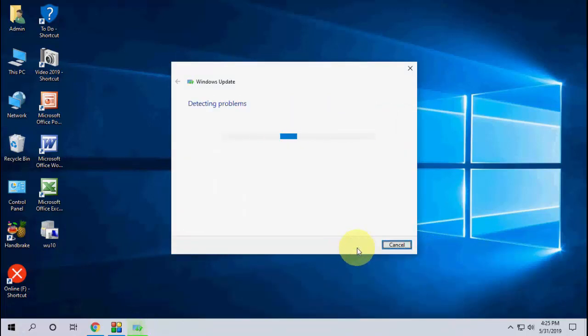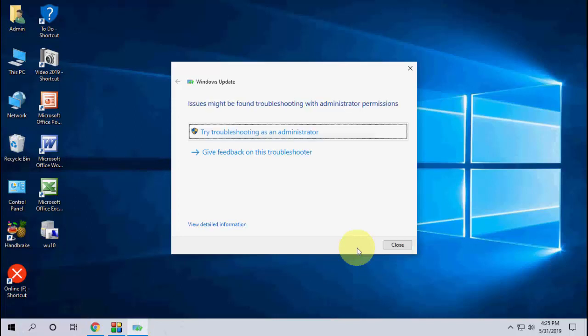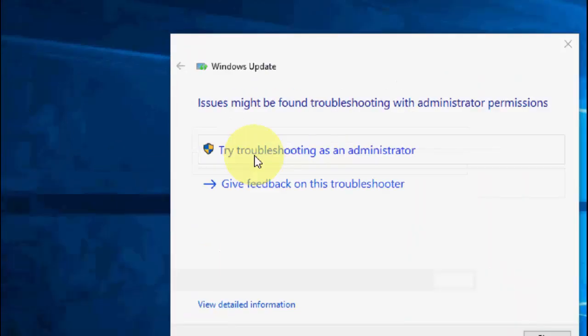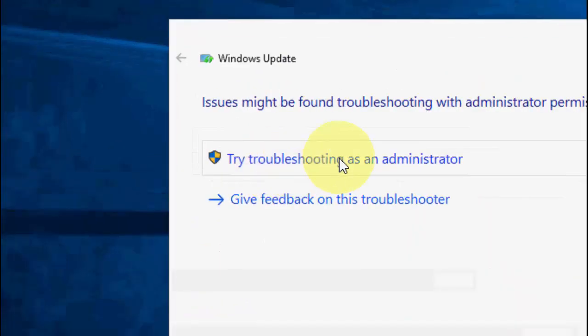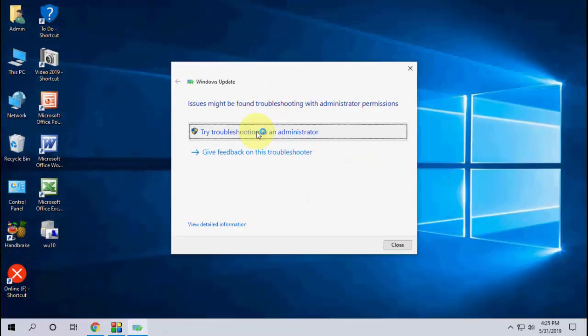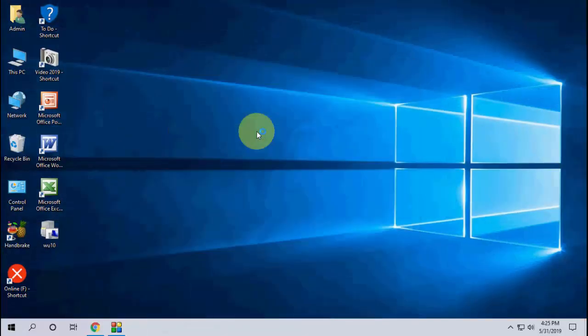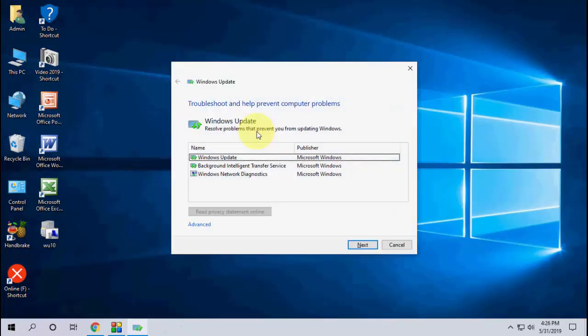This will auto detect your problem of updating. Try troubleshooting as an administrator, click on it. Click Next.